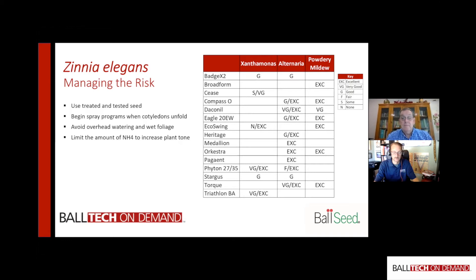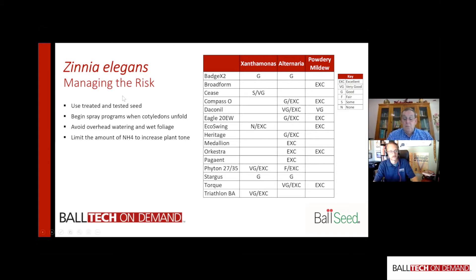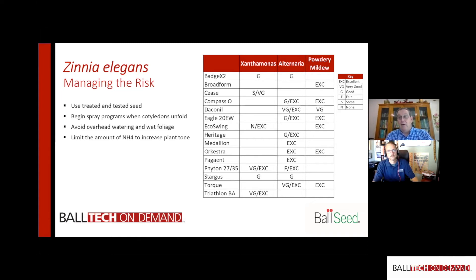Now that growers know what to look for — bacterial leaf spot, fungal leaf spot, powdery mildew — what are the strategies and programs to minimize and manage that risk? What are your recommendations to produce a clean, healthy Zinnia elegans crop? First, look at it from a cultural standpoint, because without a good cultural program all the chemicals in the world won't give you success. Number one: use treated and tested seeds. Zinnia seed is largely treated to ensure healthy germination, and all commercially available Zinnia elegans series worth buying have been tested.